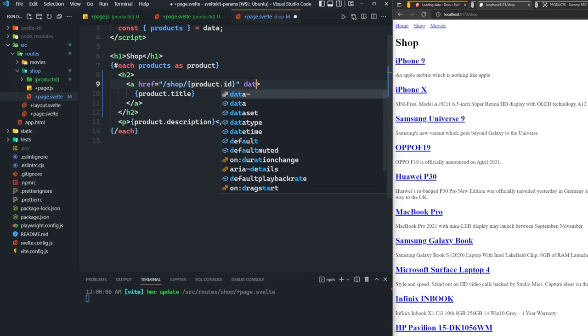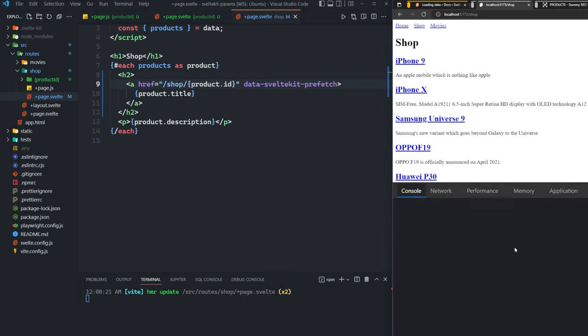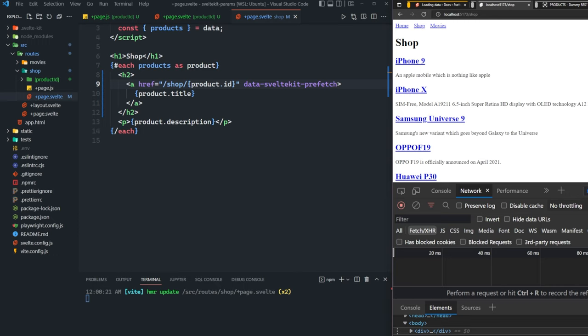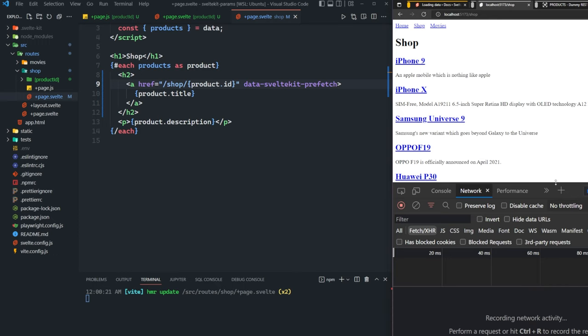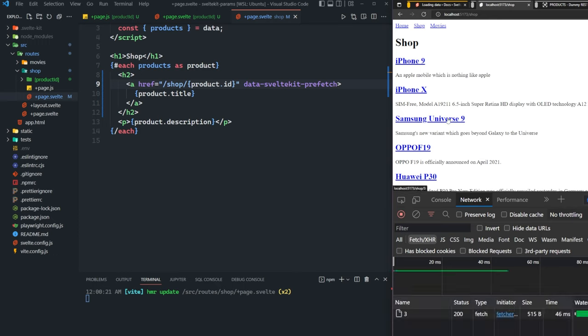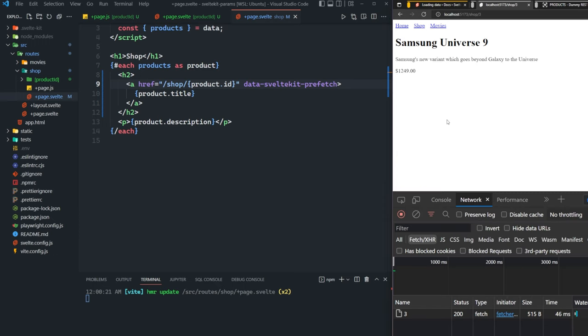We can also add data SvelteKit prefetch here, which will have SvelteKit go ahead and fetch that data as we hover over that link. So we can just hover over the Samsung universe nine, and you can see that three was fetched behind the scene. So we click on it, it instantly loads.